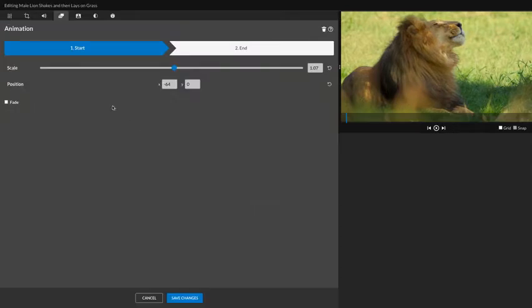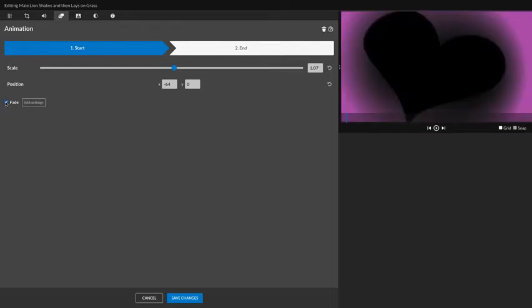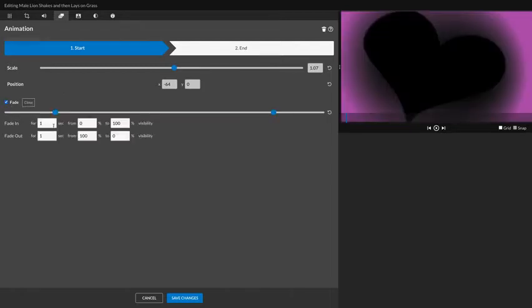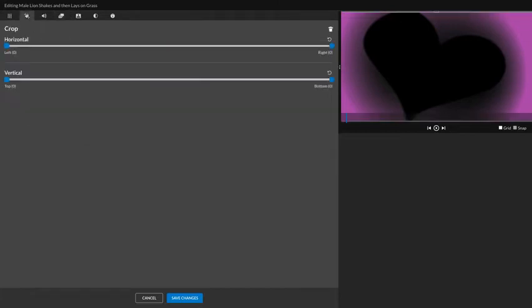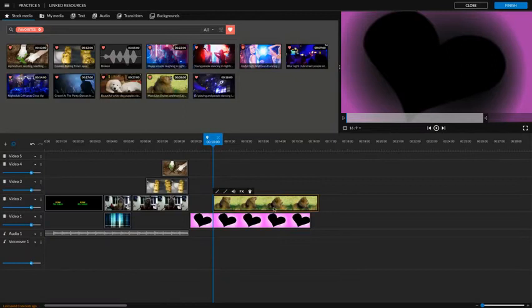So I'm going to double click. First thing I'm going to do is animate. So fade, edit settings, two seconds for this one. I'm going to crop, and I'm not sure why it's on the heart. It should be on the lion.